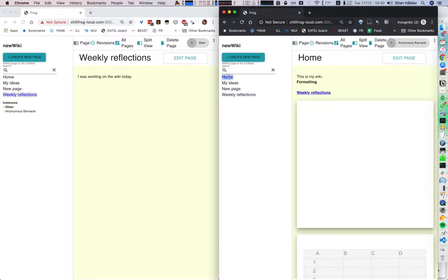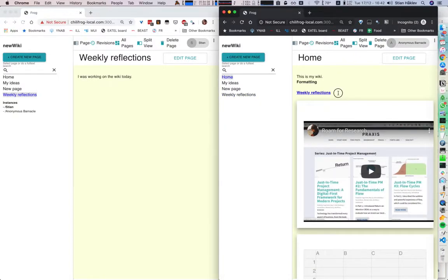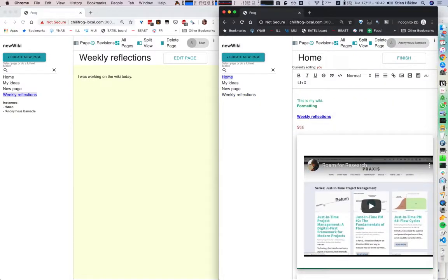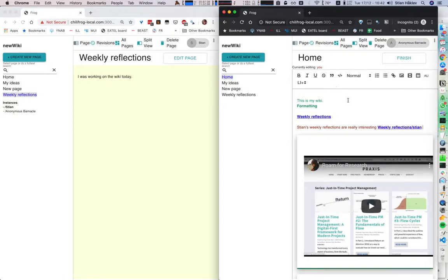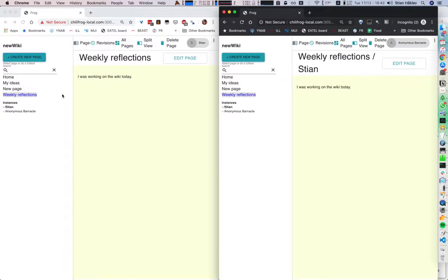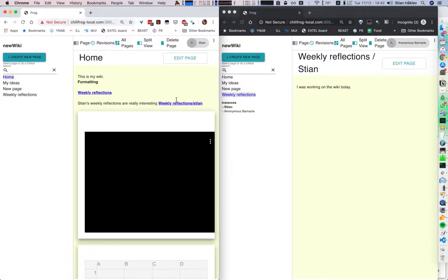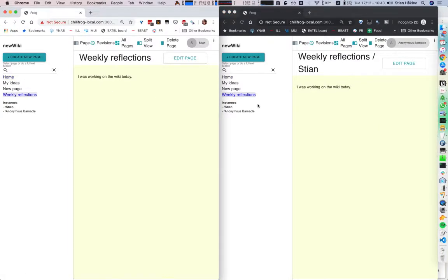But if I think, for example, I can just choose to directly link to Stia's weekly reflections. And now everyone clicking on that link will go to exactly the same page. So that's a neat way of gathering ideas from many different people.